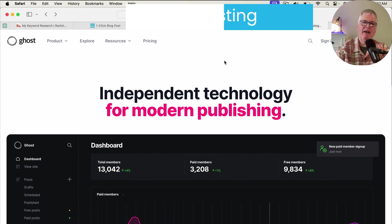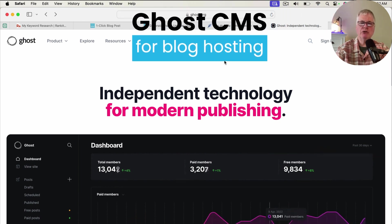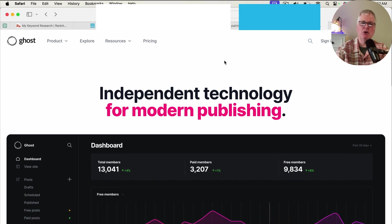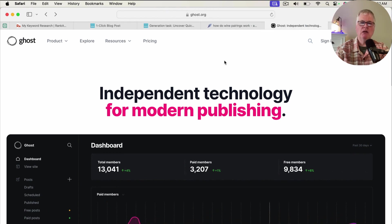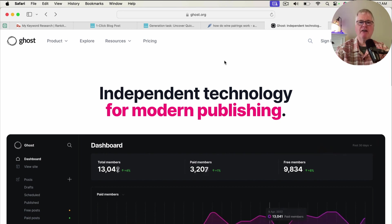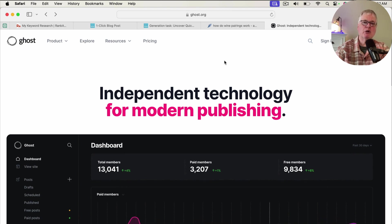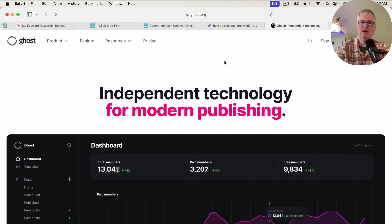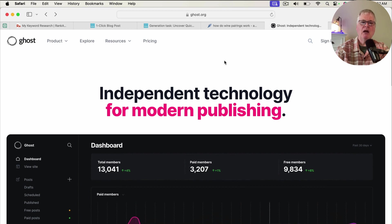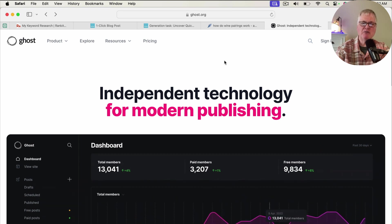Now that you have your keyword research tool, your AI writing tool, and your SEO optimization tool, the last piece is where you're going to host your blog. You have a variety of places that you can do this. Most people will choose the WordPress route, which I've used pretty extensively. I've gone a little bit different direction — I like a content management system. For me and what I do, I feel like Ghost is a better CMS.